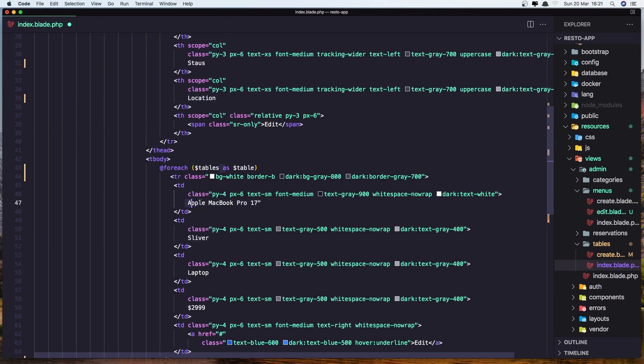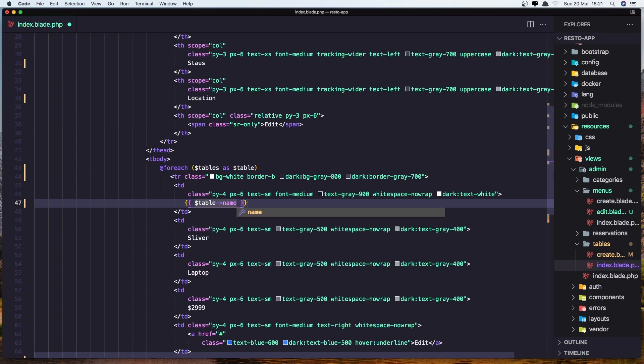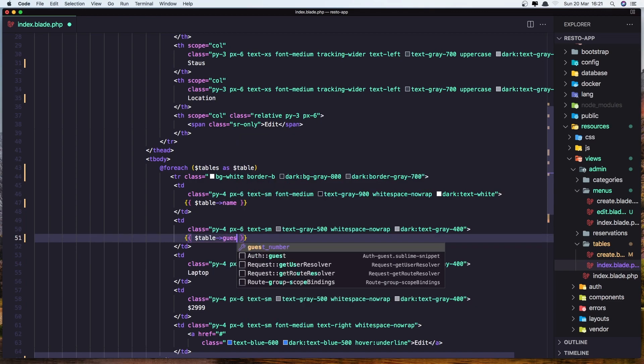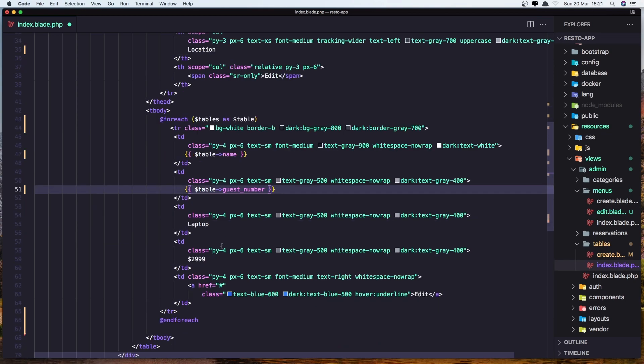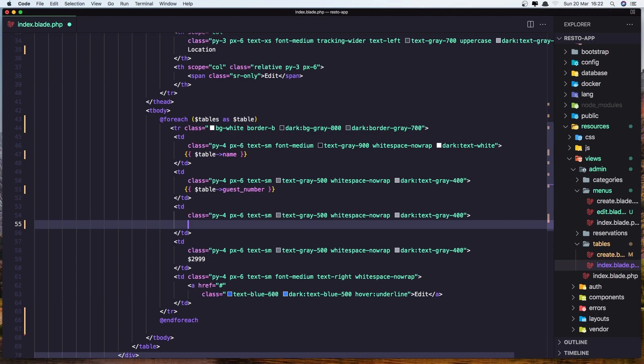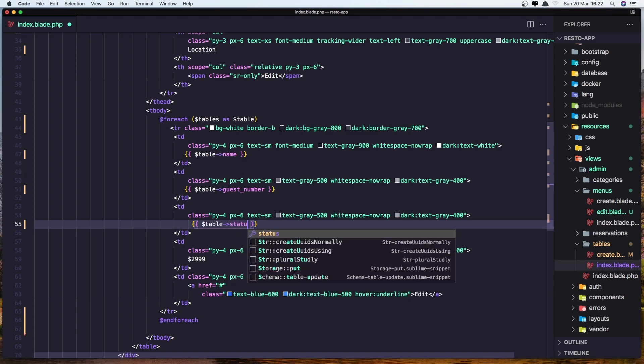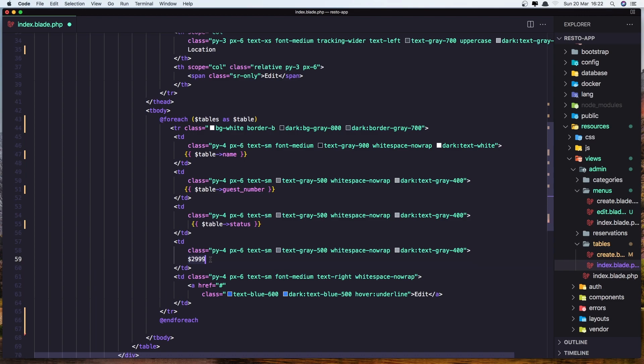And let's add now the name, dollar sign table name and let's copy this, paste in here and change to be guest number. Here is going to be the status, and here is the location.